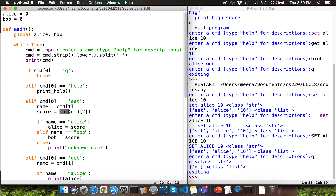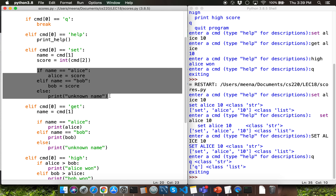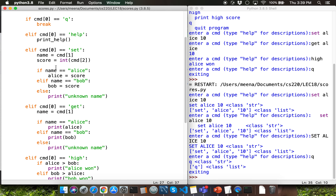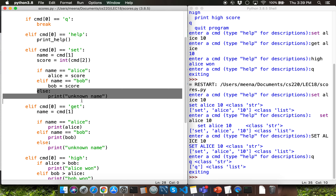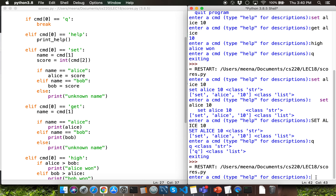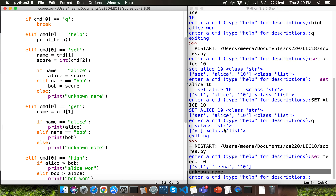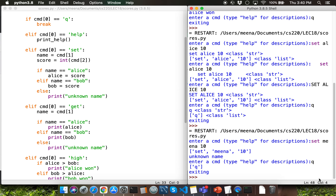Then we have a nested conditional that checks whether the variable name is storing 'alice' — if so, we set the score into the variable Alice. If it is 'bob', we set the score into the variable Bob. There is an else branch that displays 'unknown name'. So if I run the program and try to set a score for Mina by typing set Mina 10, that's going to display 'unknown name'. Let me go ahead and quit the current execution.